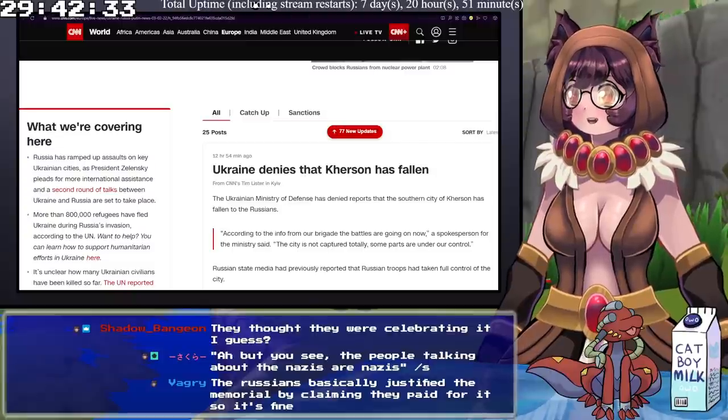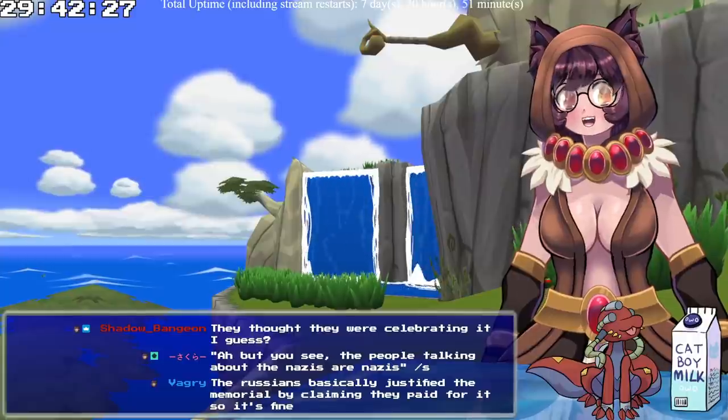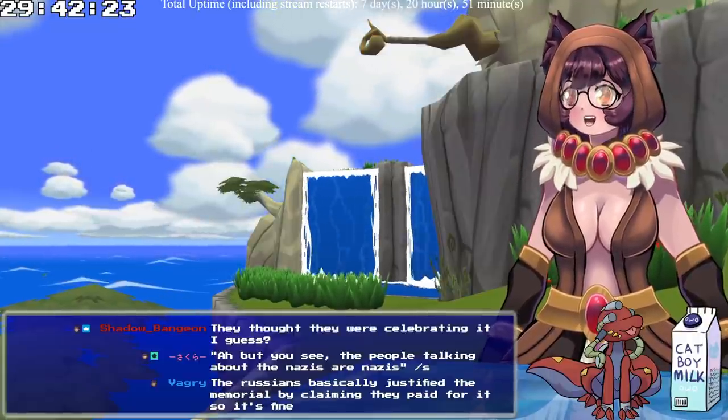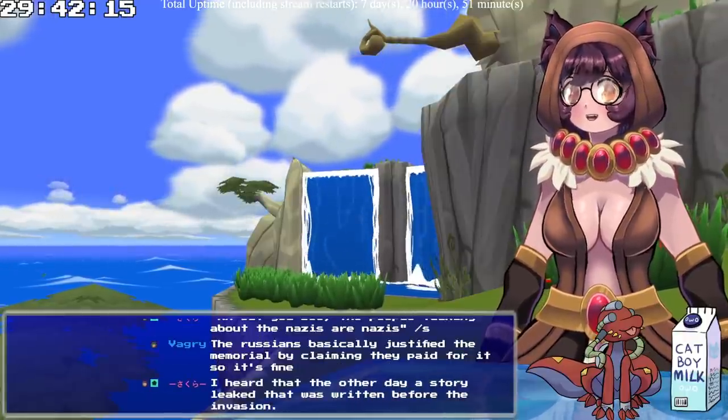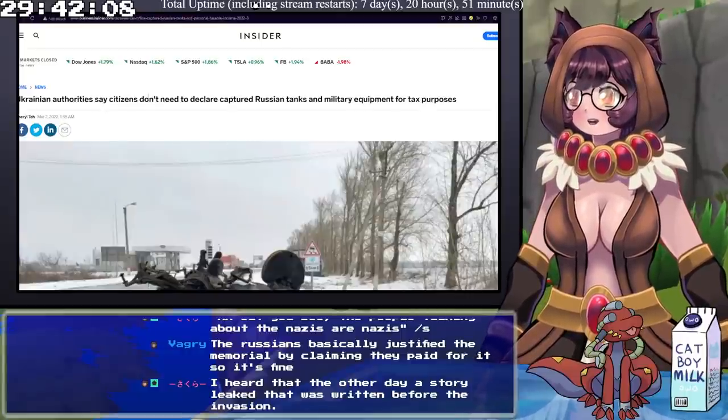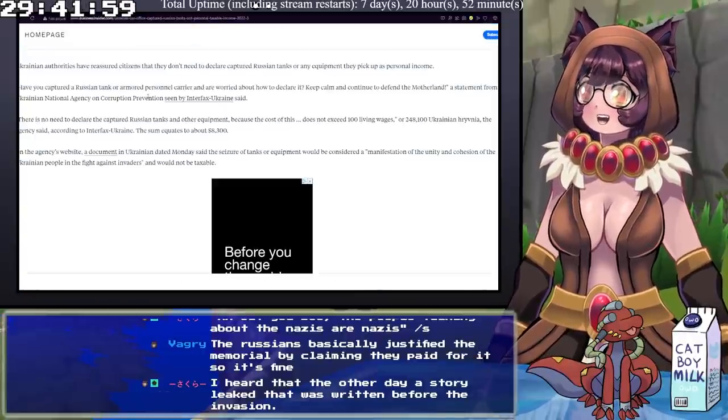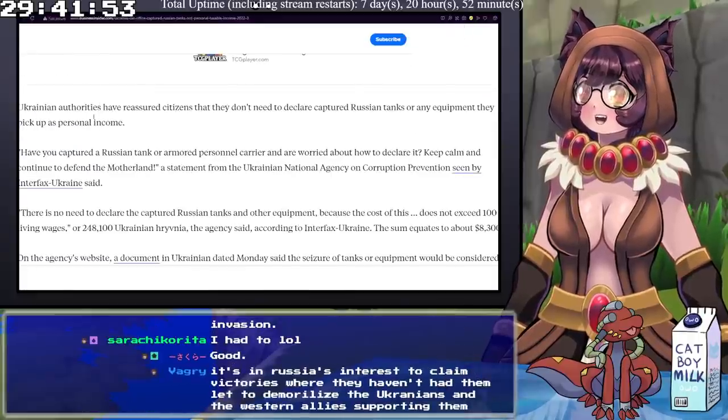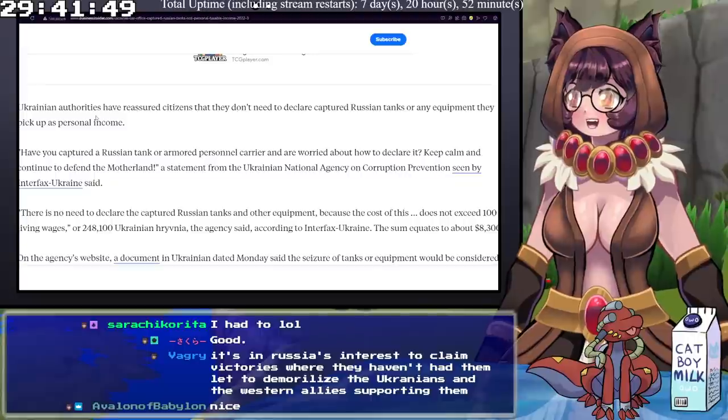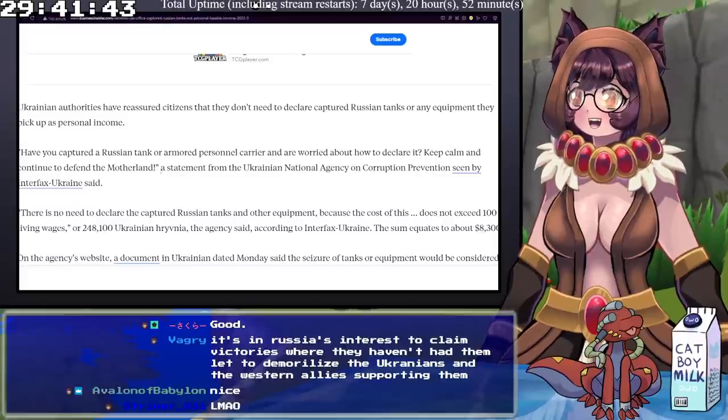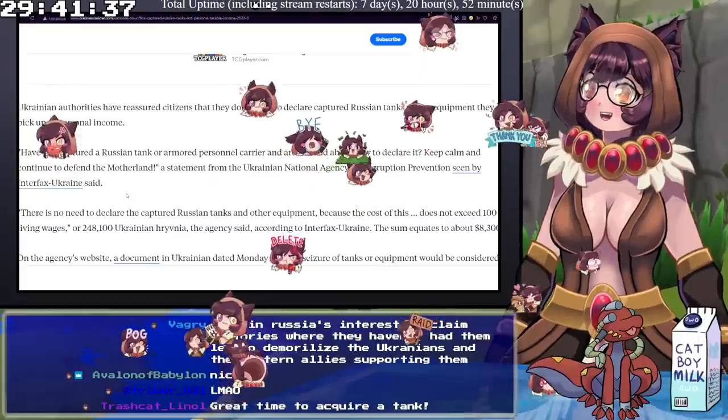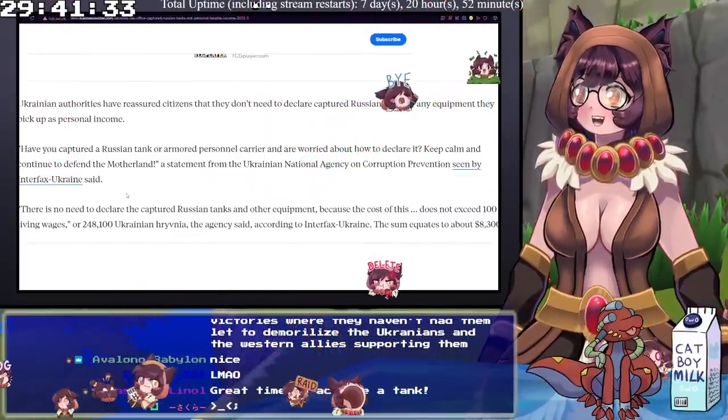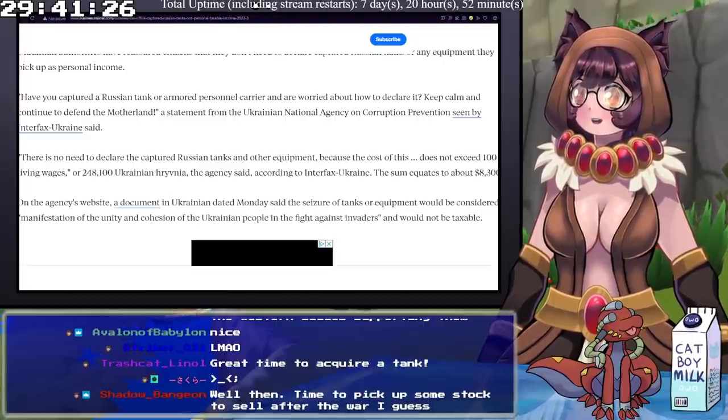If I were to give just a little bit of levity in a situation like this, as terrible as this is, the Ukrainian government is actually giving some very helpful advice to its citizenry. I hate that I'm going to have to end this with a smidge of humor, but Ukrainian authorities say that citizens do not need to declare captured Russian tanks and military equipment for tax purposes. Ukrainian authorities have reassured citizens that they don't need to declare captured Russian tanks and any equipment they pick up as personal income.